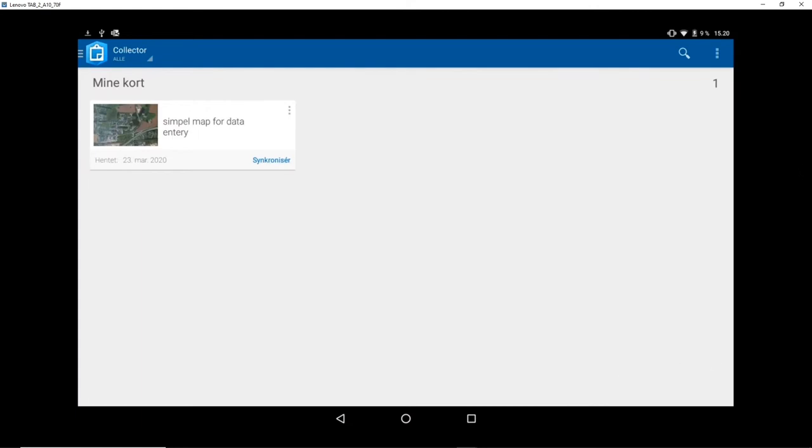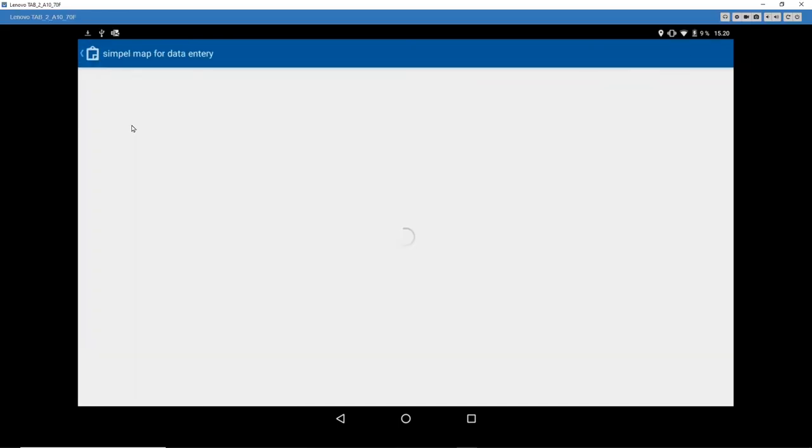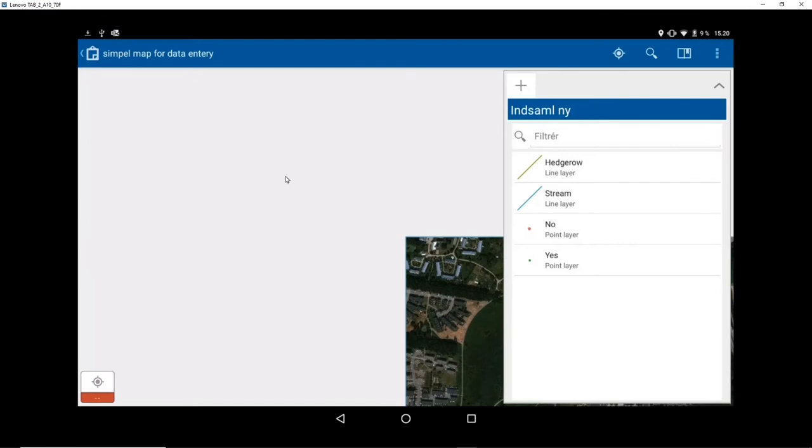So once it has finished its download, it is ready. Synchronize means that it is up to date with the server. So if I now go in, click it, I can add data points.